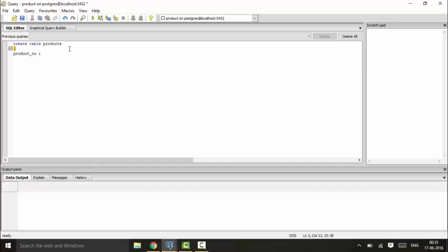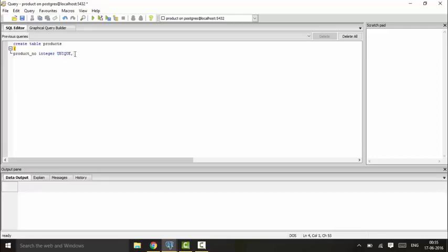You could write product_number that is of integer type and we will declare it as UNIQUE. So UNIQUE here indicates that no value can be repeated for product_number. Next we will be writing name that is of text type, and you write the price that is of numeric type. This was one method in which you could declare a unique constraint.